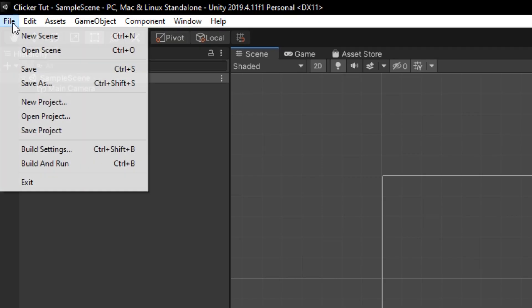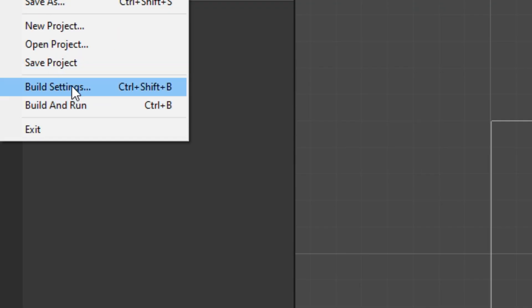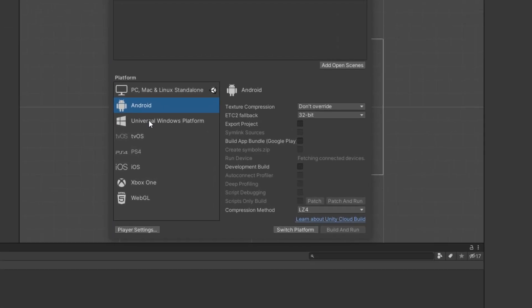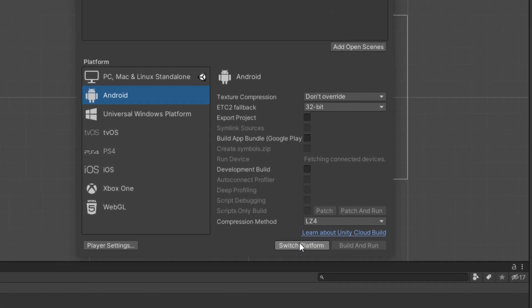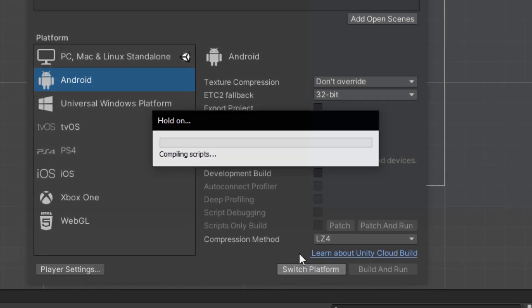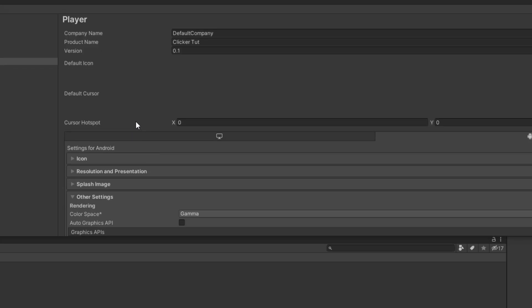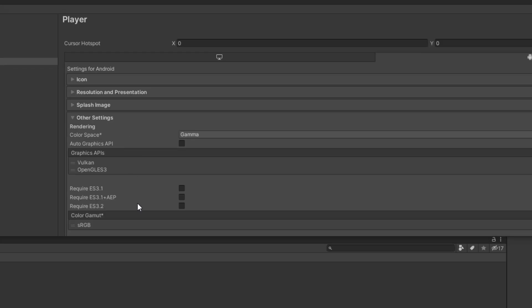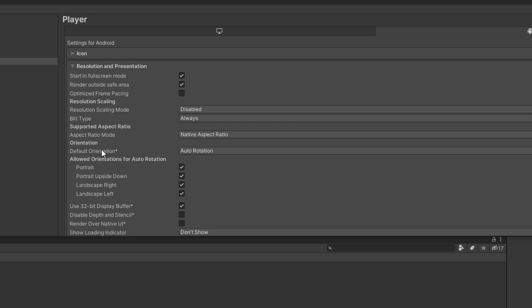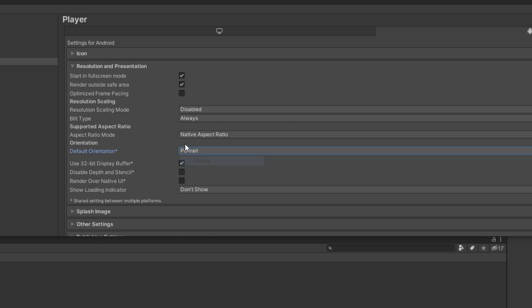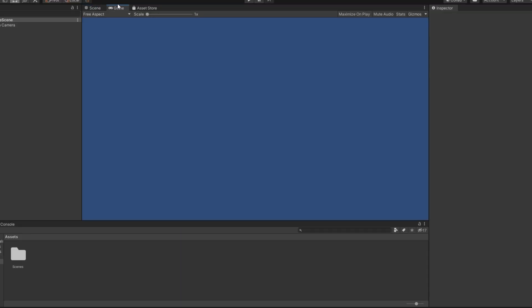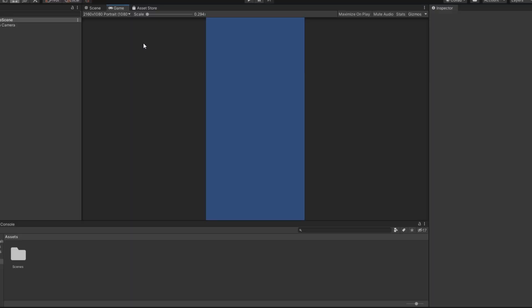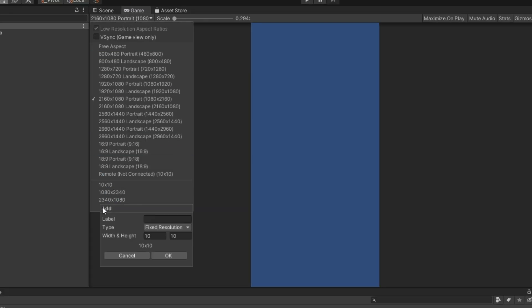When your project has created, go to File, Build Settings and switch your platform to Android. Then go to the Player Settings and set your default orientation to portrait. Now you can go to the game view and choose any resolution you want, but it must have portrait orientation, and of course you can create your own resolution.